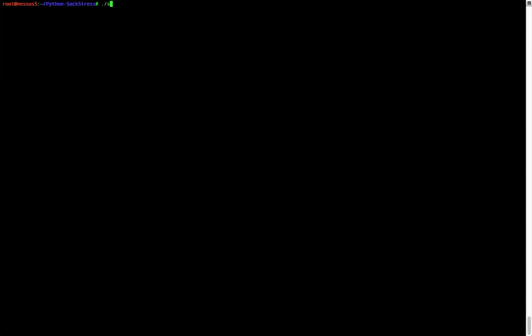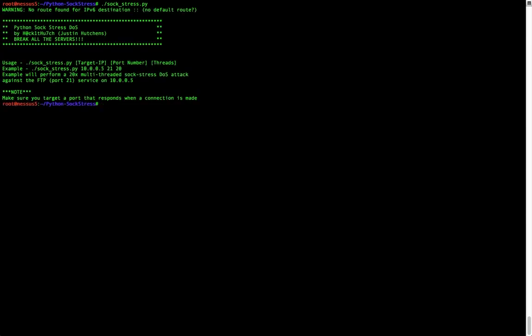And then when we execute it, if we do it without any arguments, it'll tell us the usage of the tool. In order to use it properly we want to specify a target IP address, that's the system we're attacking, a port number, and then the number of threads. That's basically the number of concurrent tasks, concurrent connections that it's establishing.